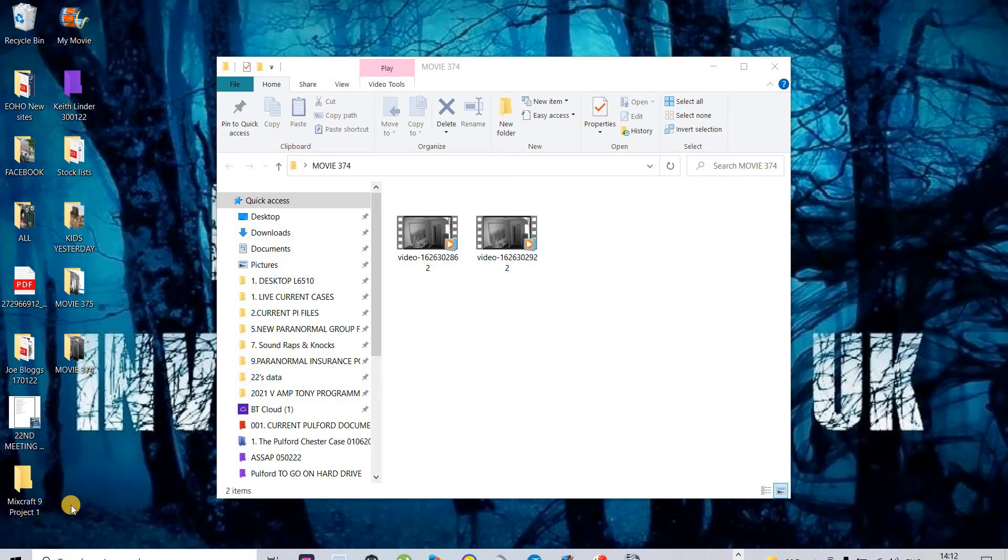Good afternoon, it's Tony Hayes from Parliament Investigation UK. Today's date is the 6th of February 2022 and today we're looking at movie 374 from the Chester Investigation.